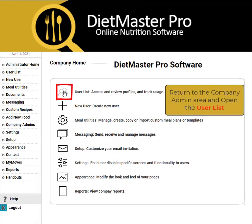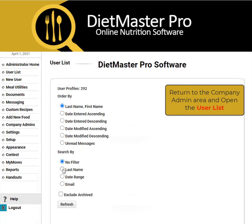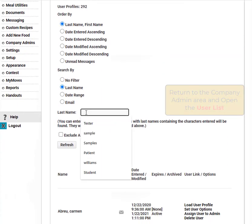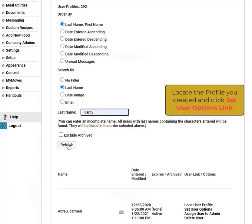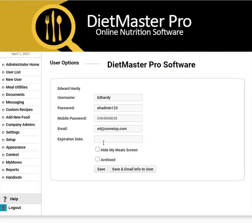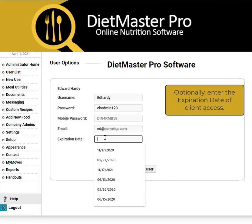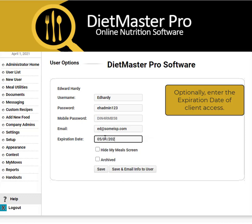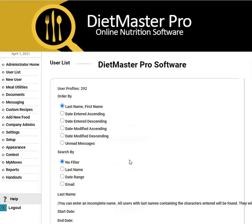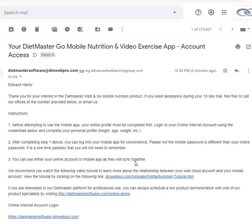Now that you've completed setting up the nutritional profile, let's go ahead and alert your customer that their profile and account is ready for viewing. Go to the administrative area and click on the user list. Find your customer and then click Set User Options. Here you can enter in an optional expiration date to end client access. Once that's done, click Save and Email Info to User to send out the email message that will include their credentials to access their account.